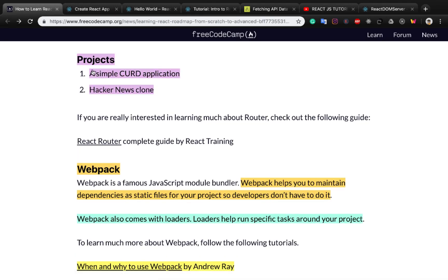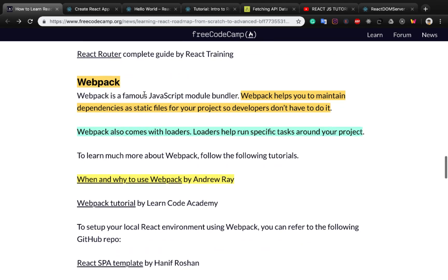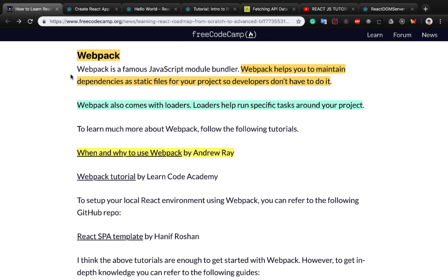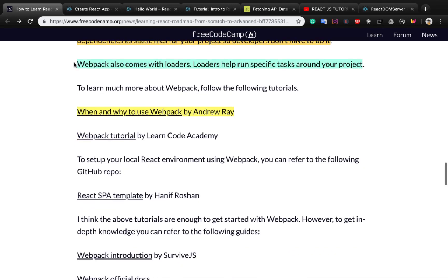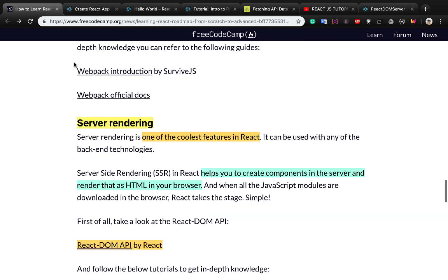Now you can create projects such as a simple CRUD application or a Hacker News clone. It's very good if you are a mid-level or advanced React developer to get familiar with Webpack, because it's a famous JavaScript module bundler that helps you manage dependencies as static files for your project, so developers don't have to do it manually. Don't forget to get familiar with Webpack because at the advanced level you really need it.